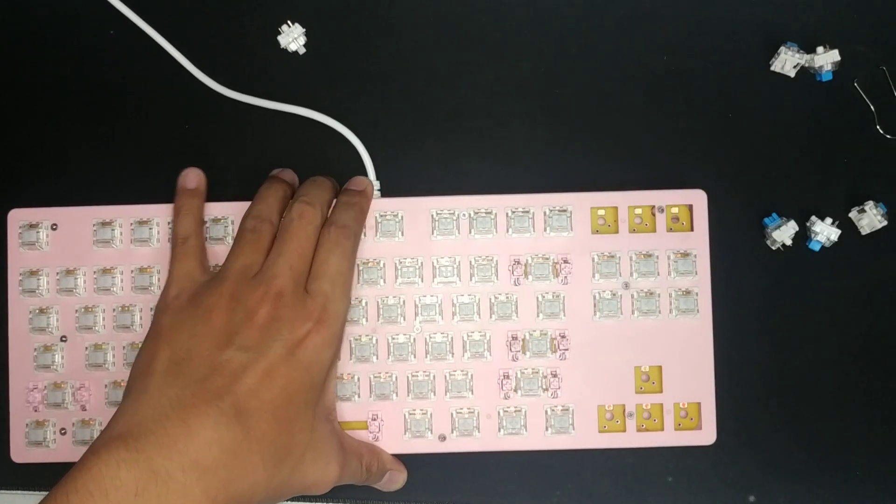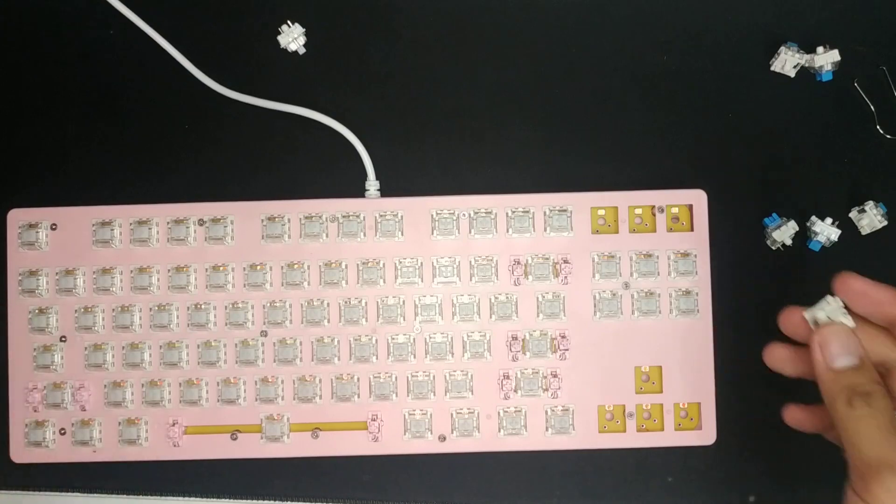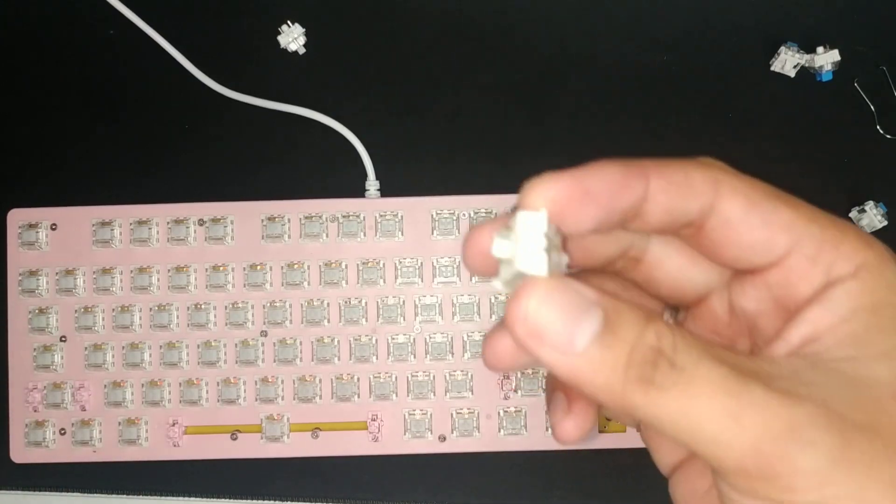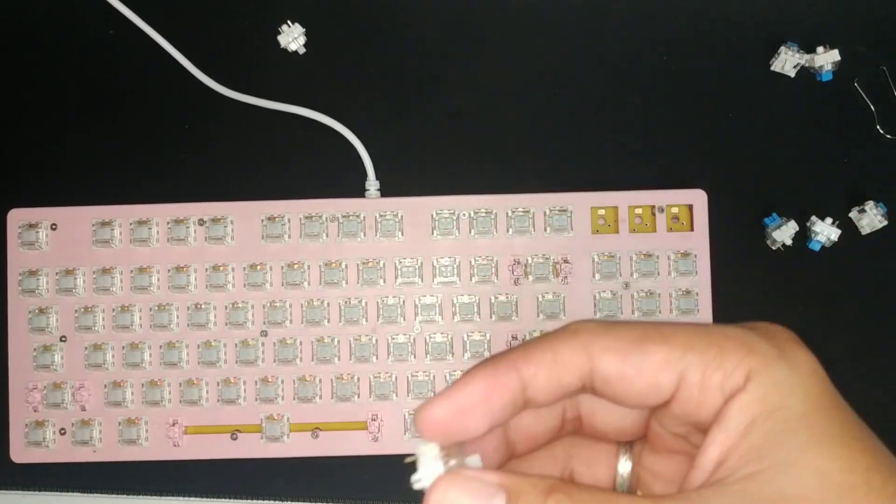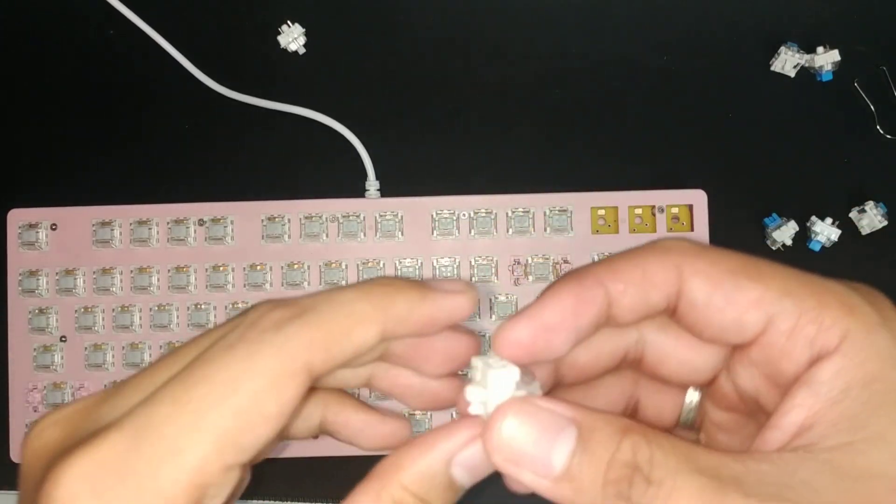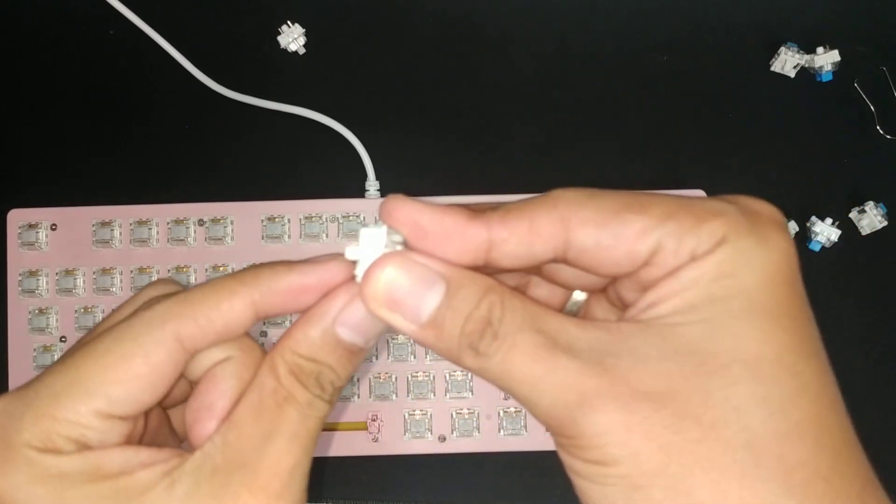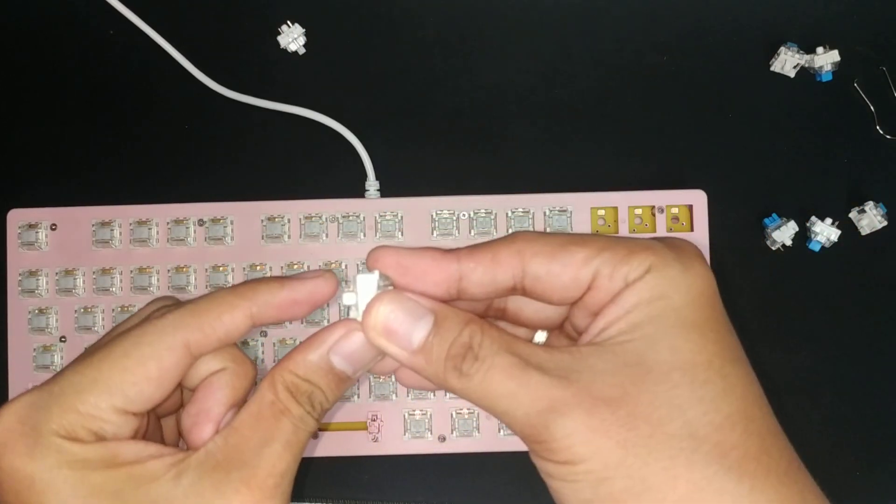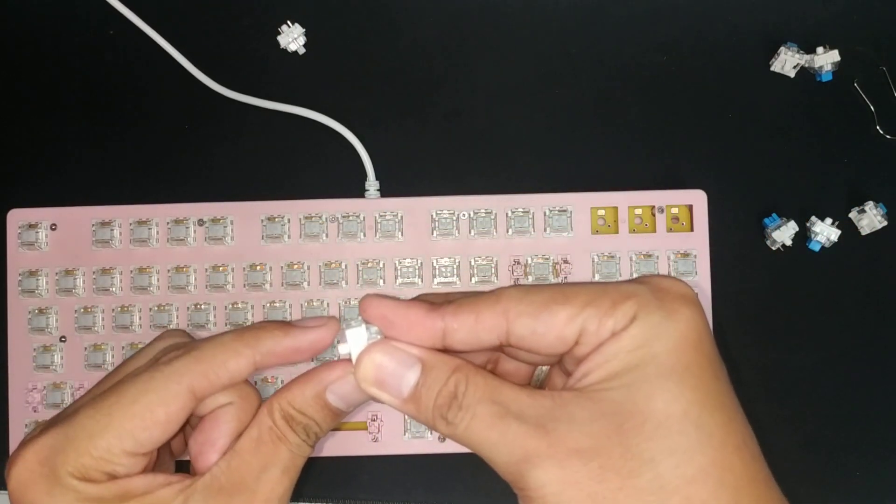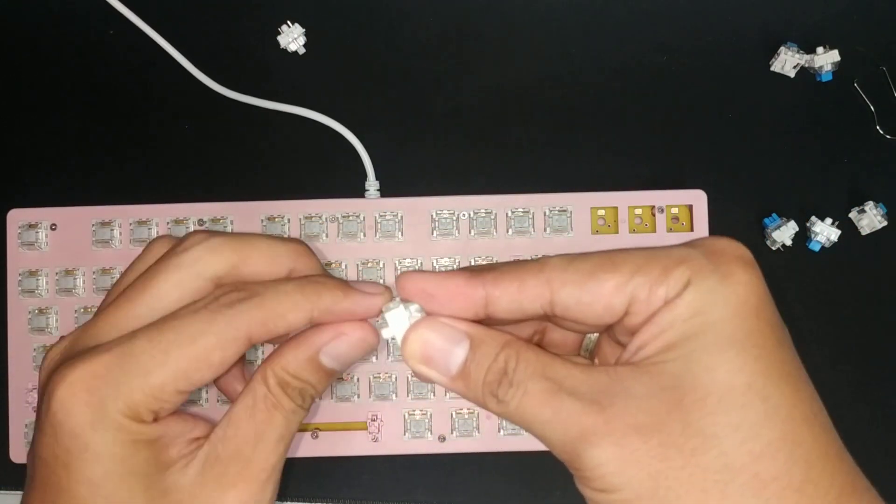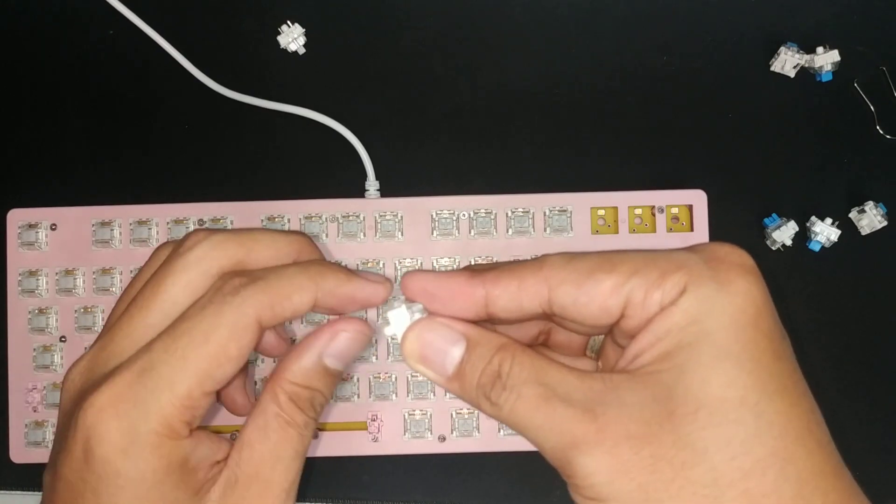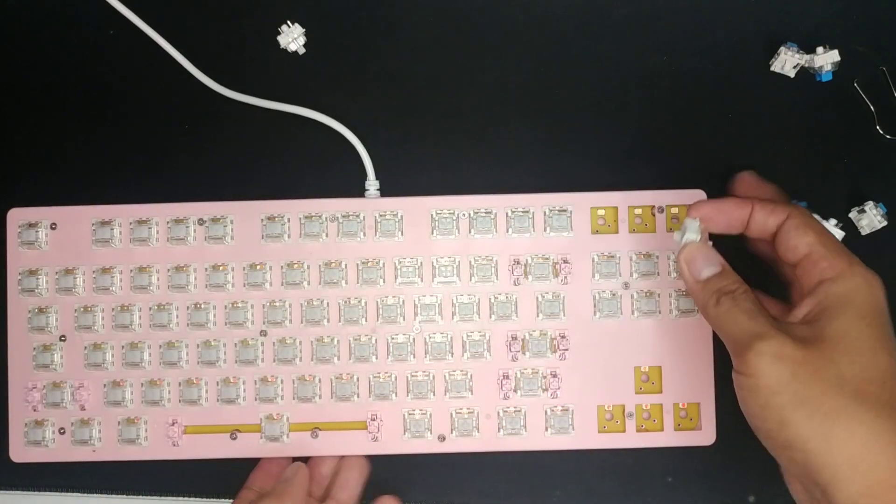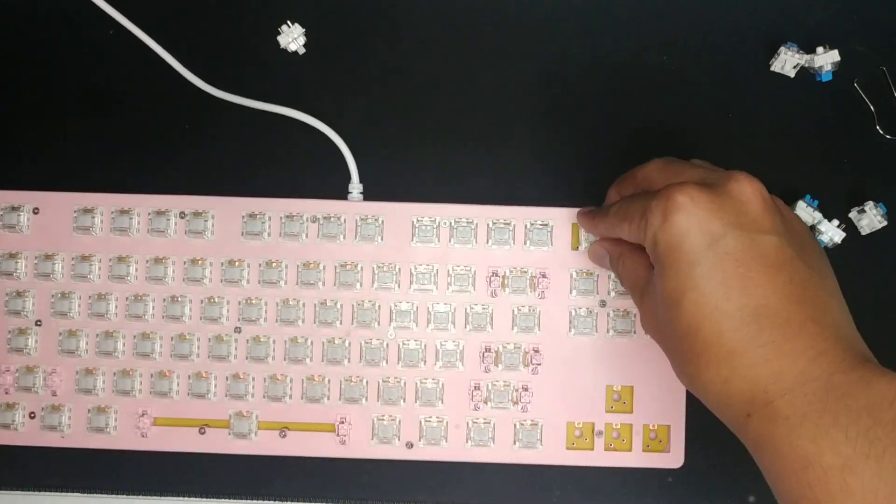Alright, so one thing you need to remember is that when you buy switches like these, sometimes the pins will bend out. Make sure that they align properly. It's not too hard. Just make sure it's 90 degrees, and then push it down.